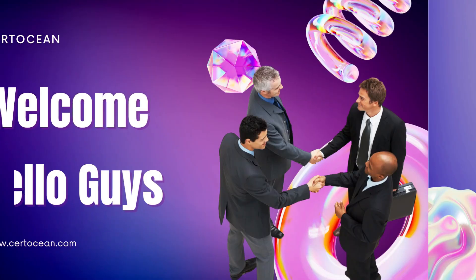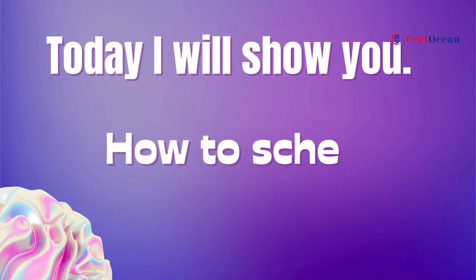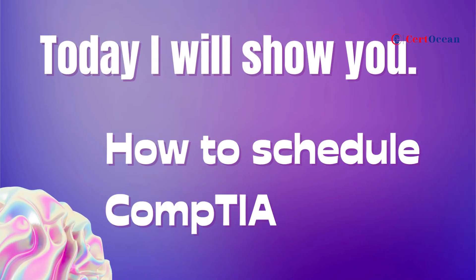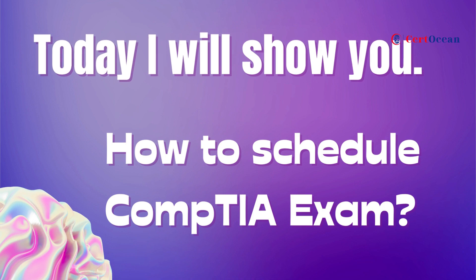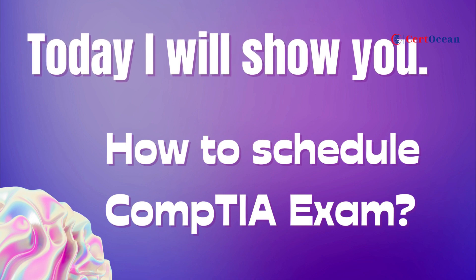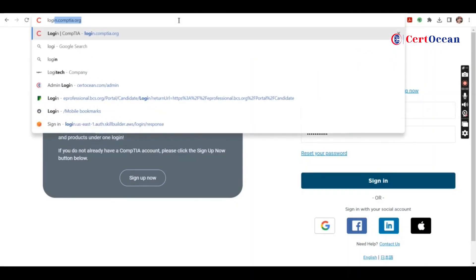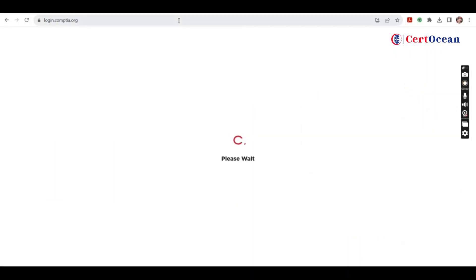Hi! Today I'll show you how to schedule CompTIA exam. Go to any browser and type login.comptia.org.